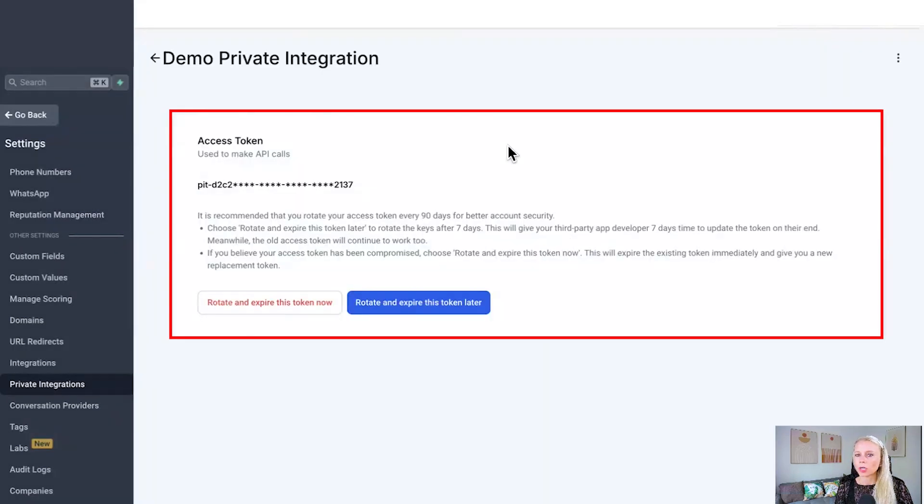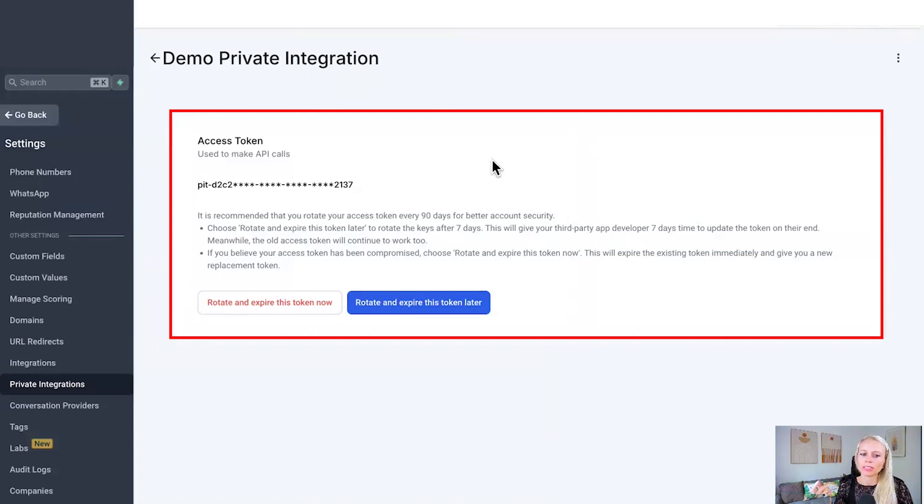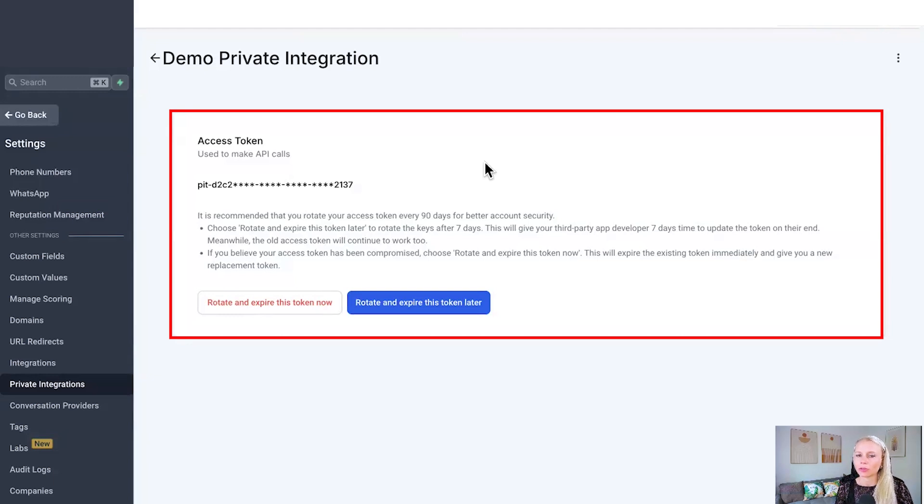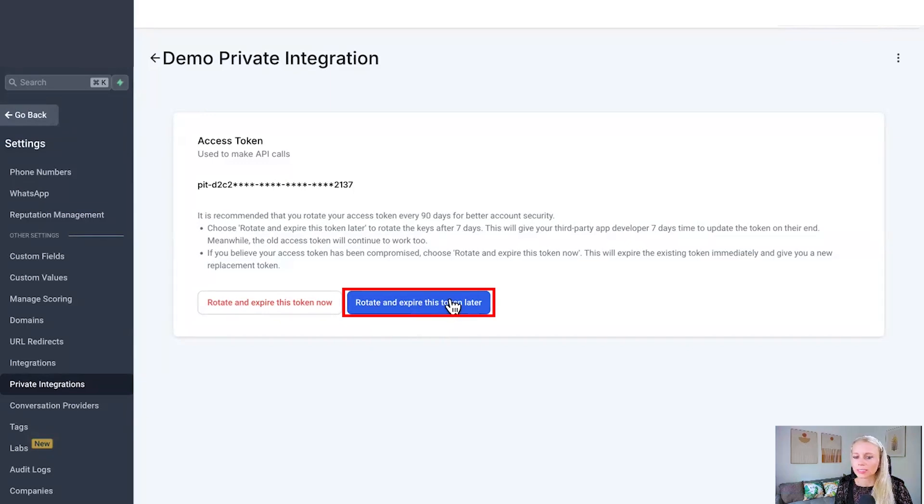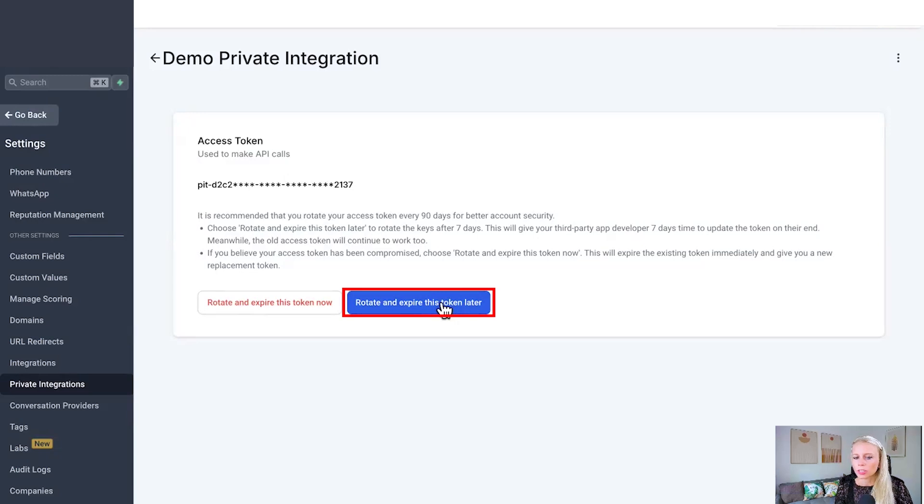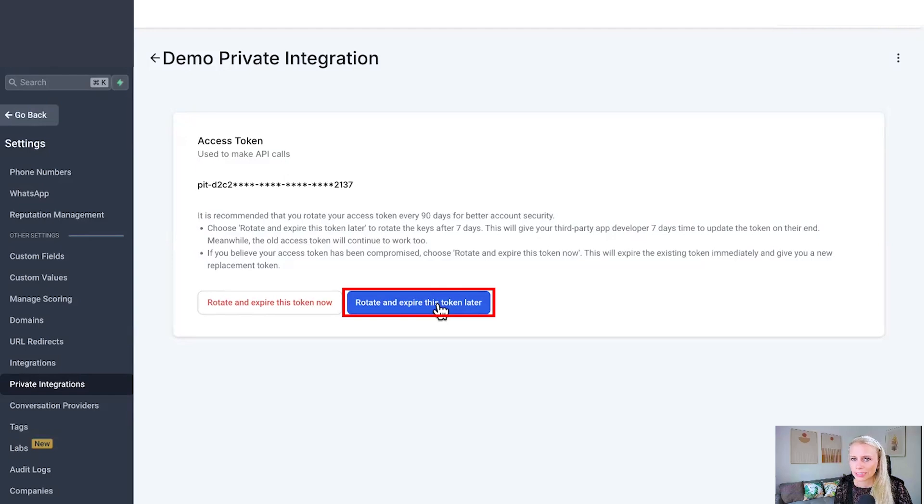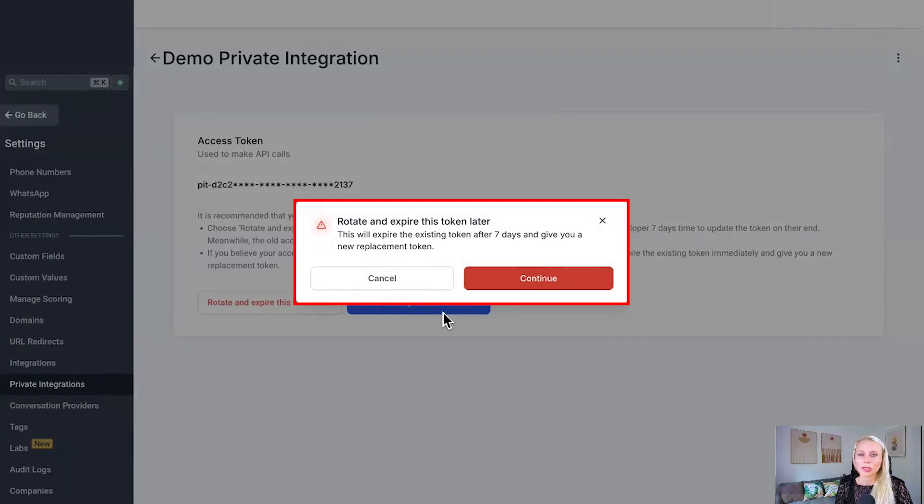Now you may be wondering what are the best practices to maintain security for your private integrations? Well, it's recommended that you rotate your access token every 90 days for better account security. If you choose rotate and expire this token later, this will give your third party app developer seven days time to update their token on their end. So in the meantime, the old token will continue to work for an additional seven days.